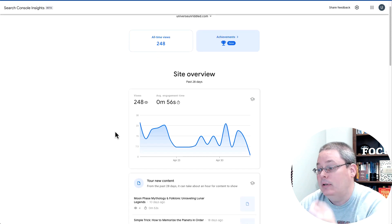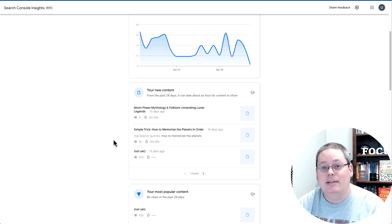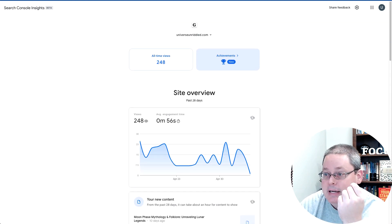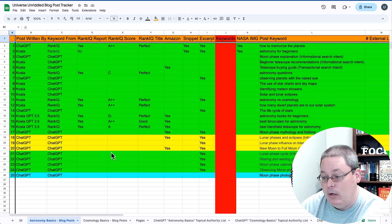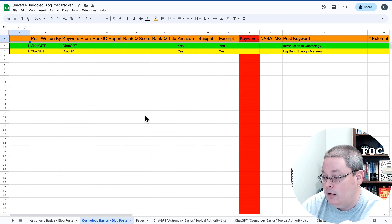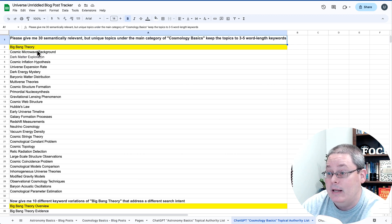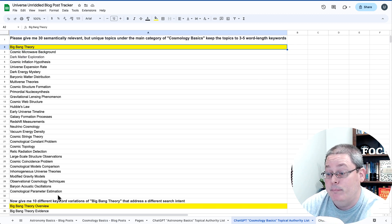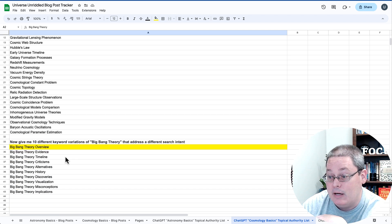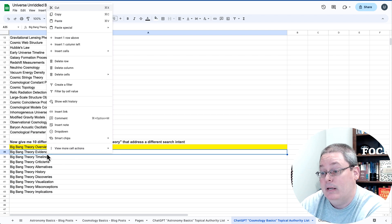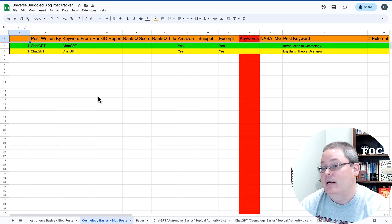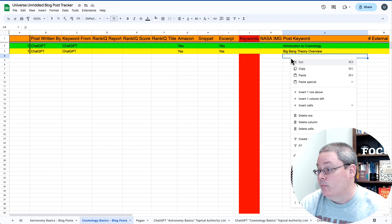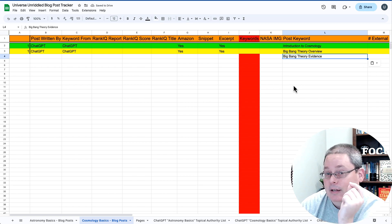But we go back and we look at the things that we've accomplished so far with our new content. And of course, we should be creating more content. We've created the 25 posts so far under astronomy basics. Then we moved on to cosmology basics. And I am going to go in and continue under the big bang theory and move on from big bang theory overview into big bang theory evidence. So I'm going to go ahead now and copy that over. And I will start on that blog post.